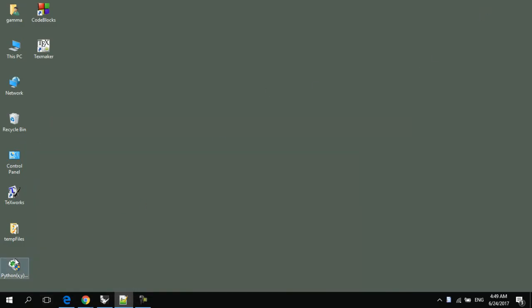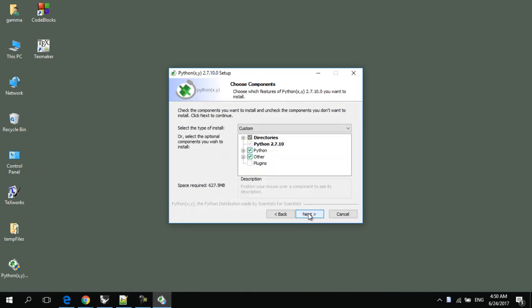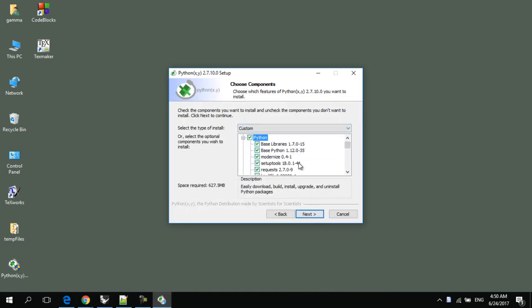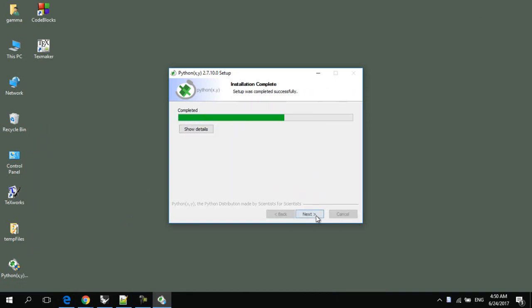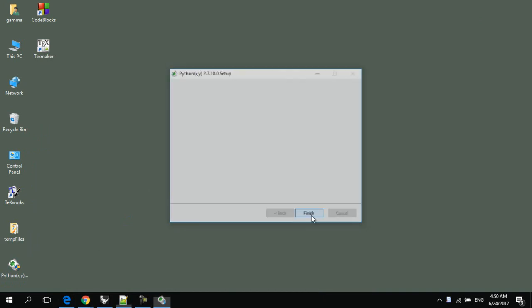After downloading Python XY, just click on the installing link and follow the installation instructions. Next, make sure that all the required libraries are contained. And then, next, next, finish.